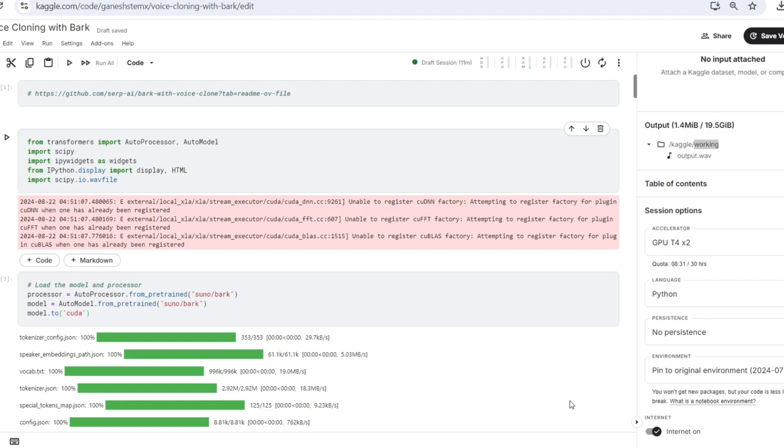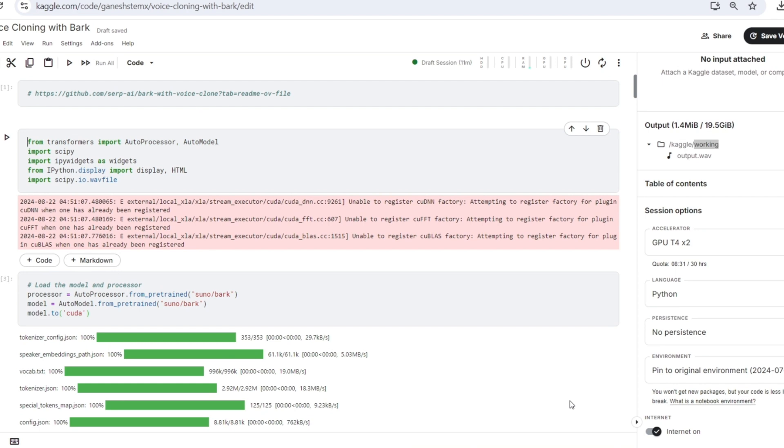IP widgets provides interactive widgets for Jupyter notebooks allowing you to create and display elements like sliders, buttons, and text boxes. Display is used to show rich output like widgets or HTML in Jupyter notebooks.